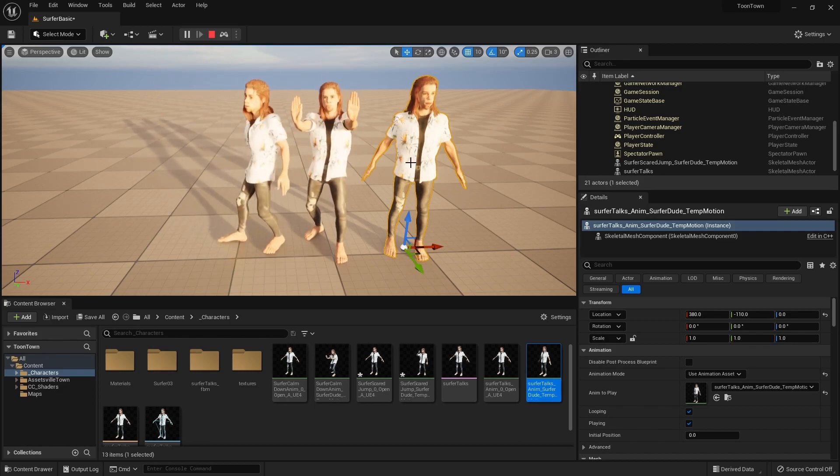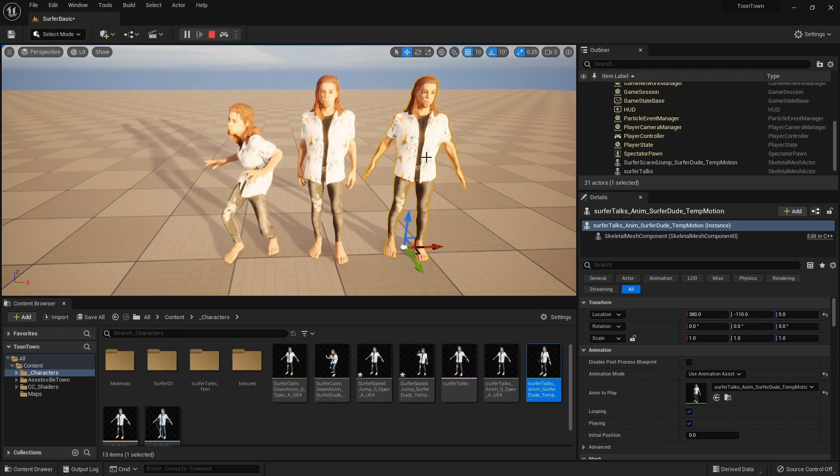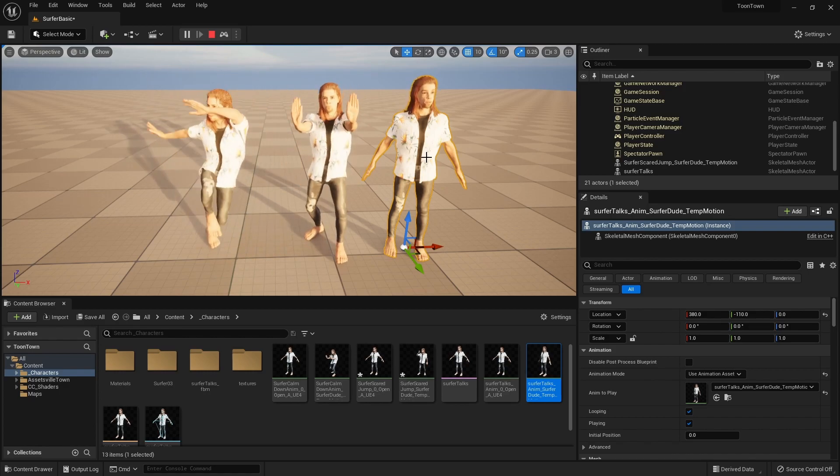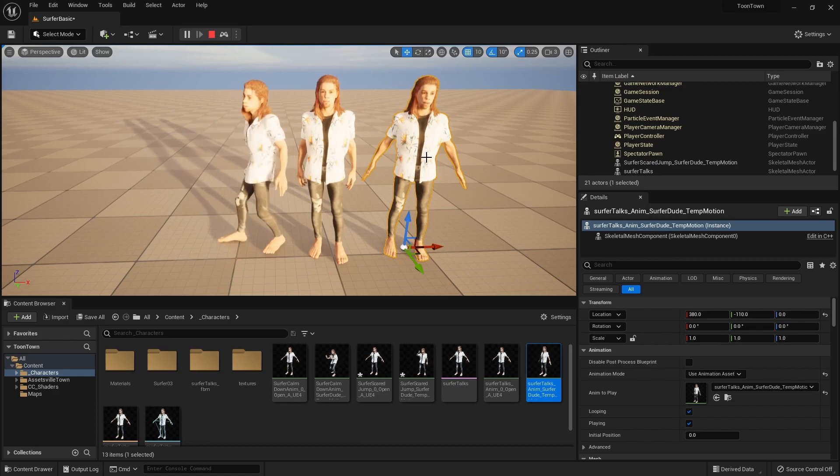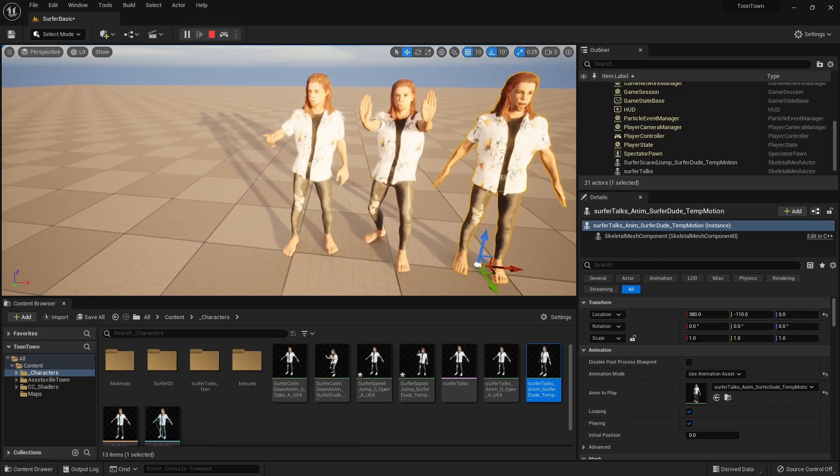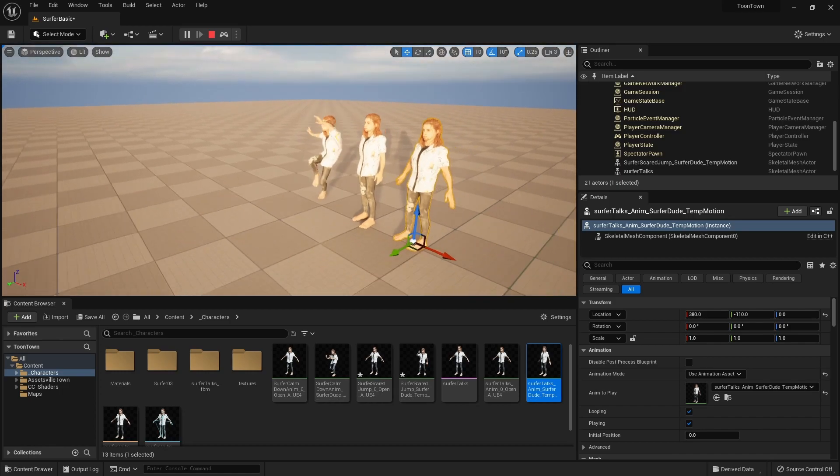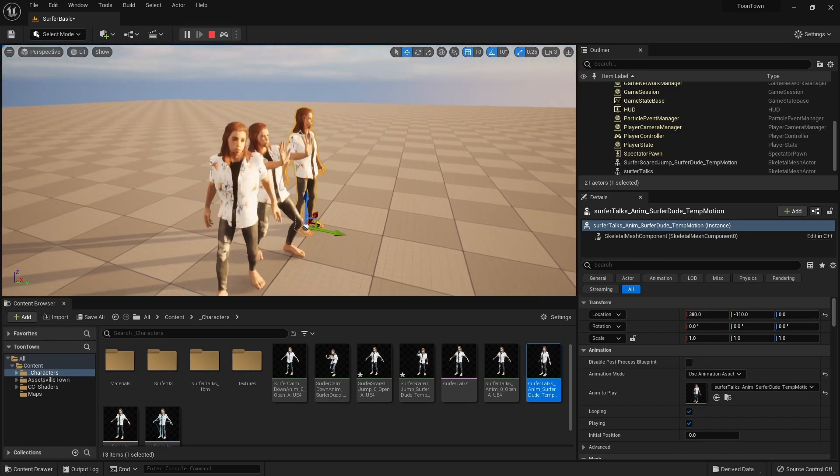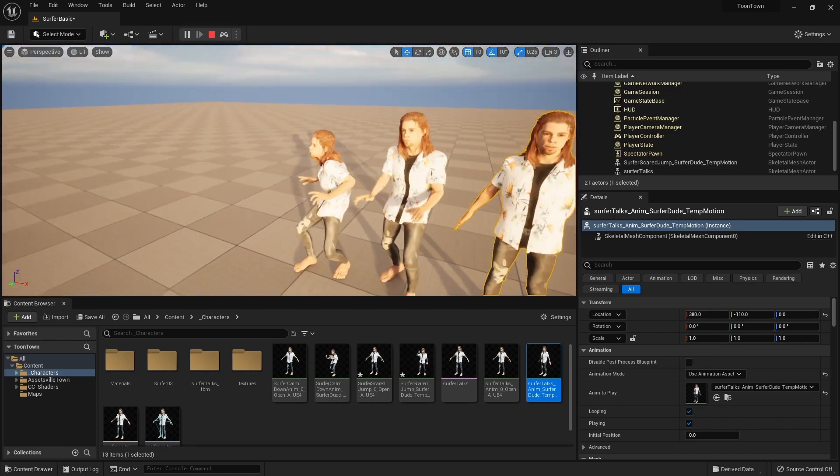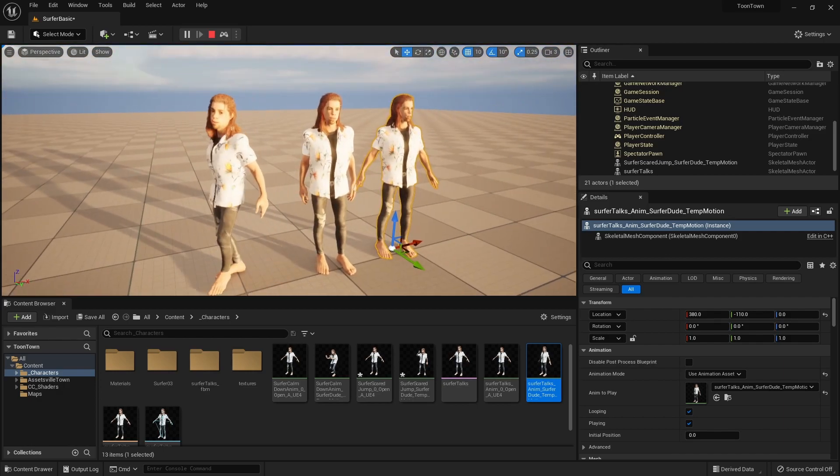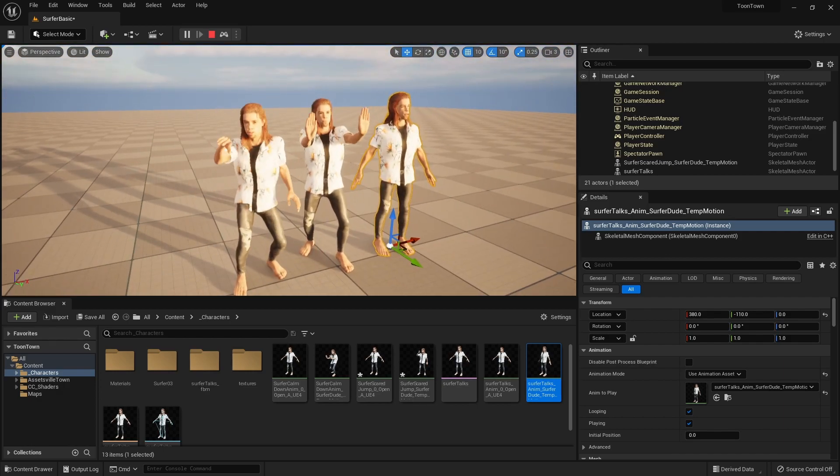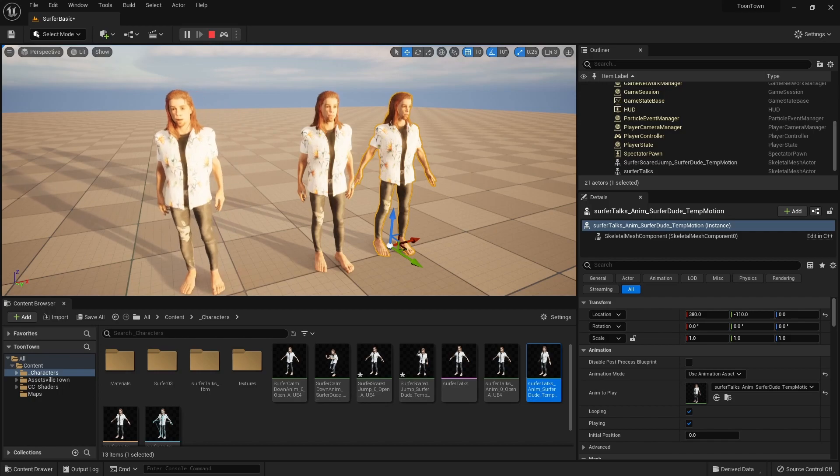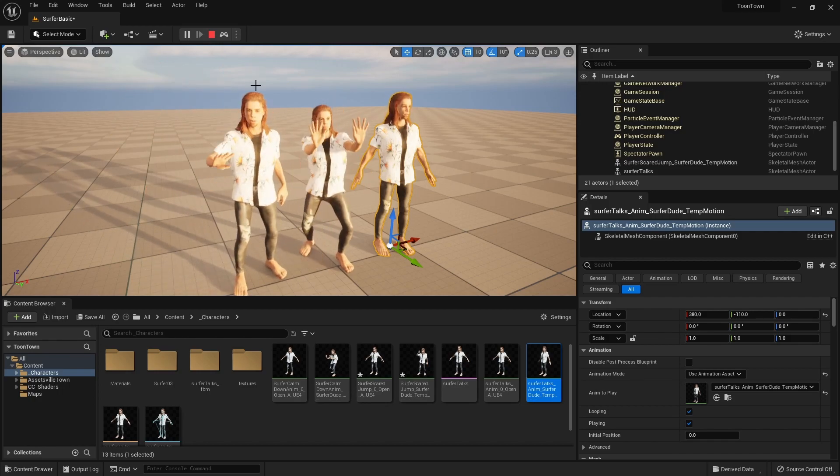So there you have it. That's the easy way to get your CC3 animated characters into Unreal 5. I hope you found that useful. This is Mr. H Makes, signing off. See you next time.